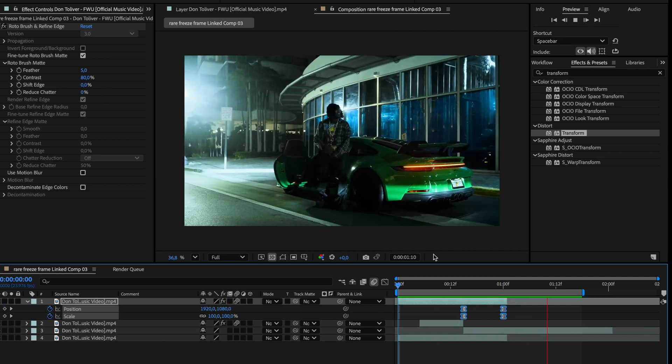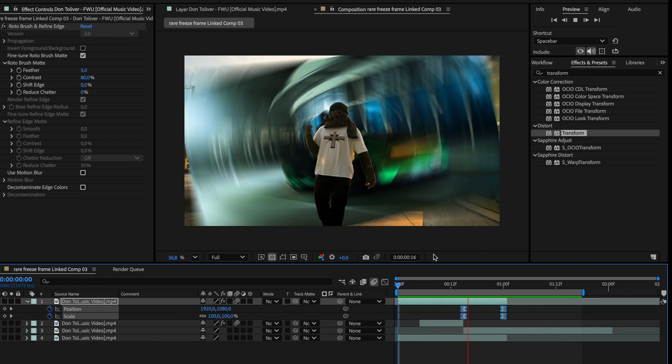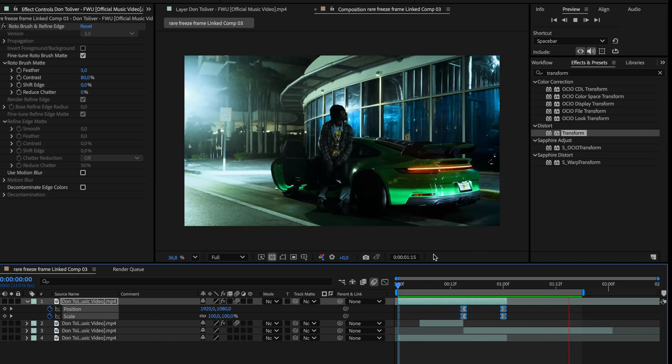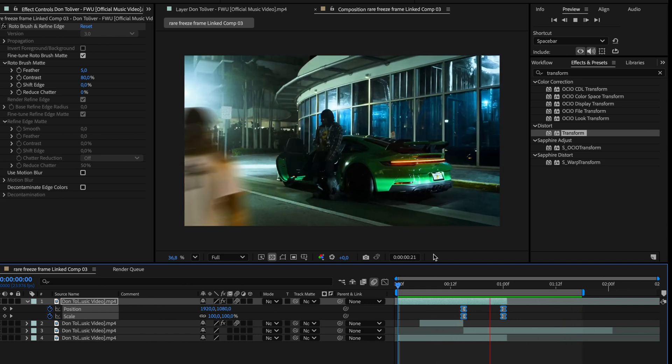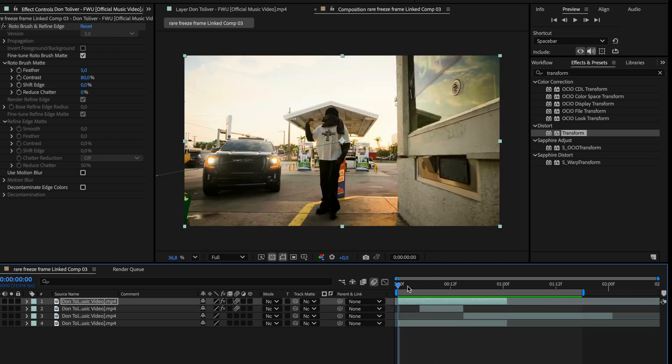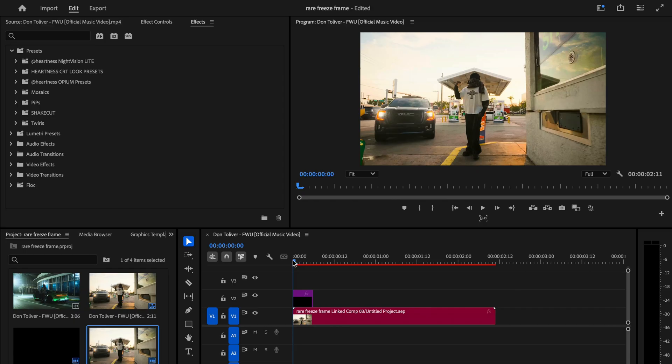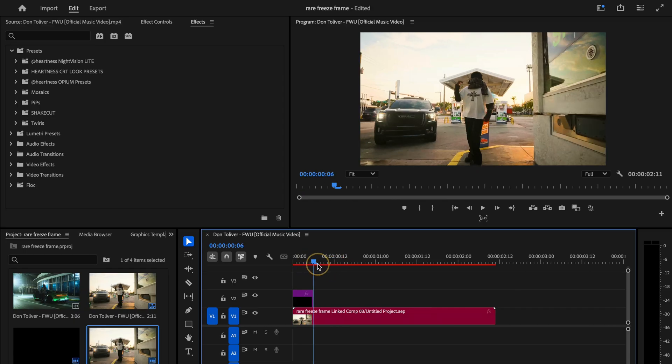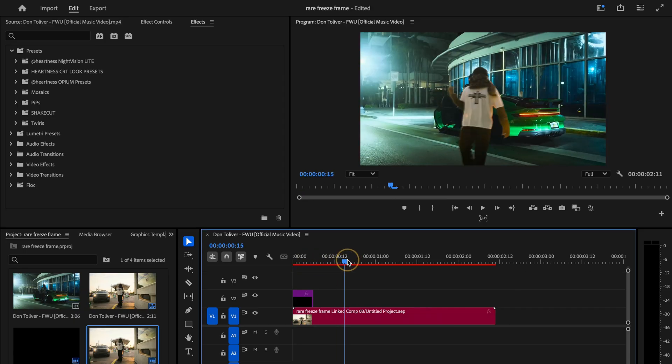And if you want to take it even further and give it a unique finish, we can add one last effect. But first, hit Ctrl plus S to save your project and let's jump back into Premiere Pro. Now that we have all of our clips synced up back in Premiere Pro, go ahead and scrub to the exact moment where the transition happens, right around here.